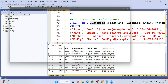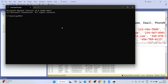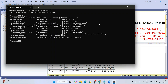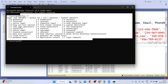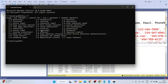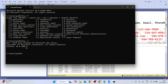Simply type 'bcp /?'  and hit Enter. If you are getting this type of prompt, that basically means you have BCP installed on your system. If you want to know your BCP version, type 'bcp -v' and hit Enter — you'll get the BCP version as well.